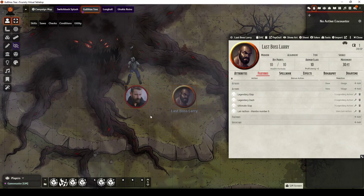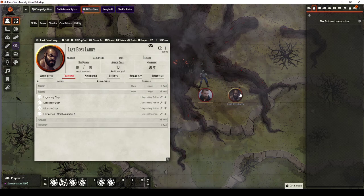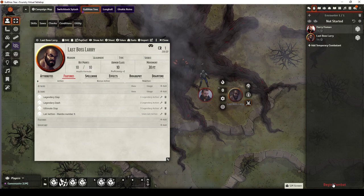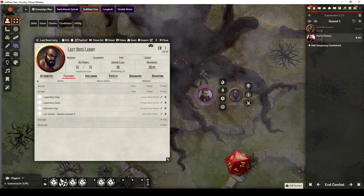When it comes to combat, I'm going to, let me just move this around. There we go. I'm going to put Harry Human and Last Boss Larry in the combat state. I'm going to begin combat and roll an initiative for both of them.